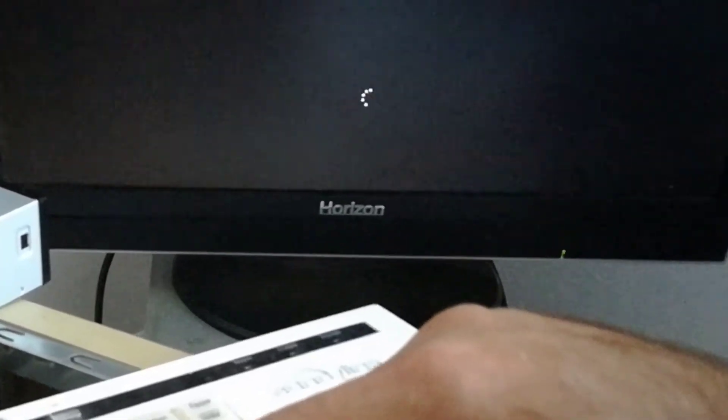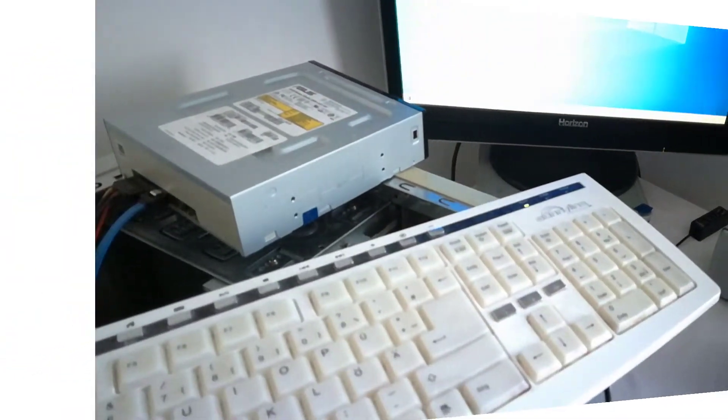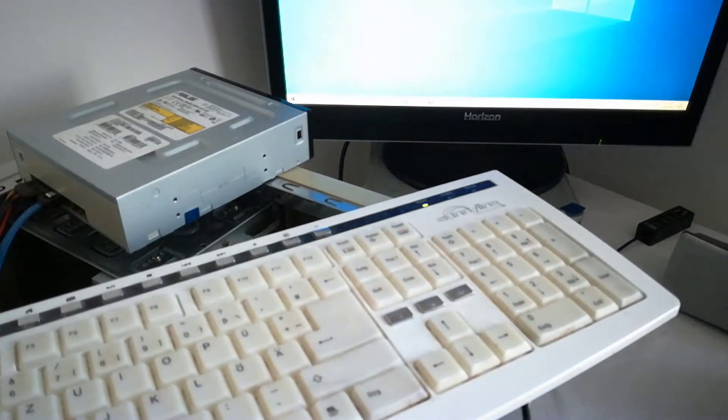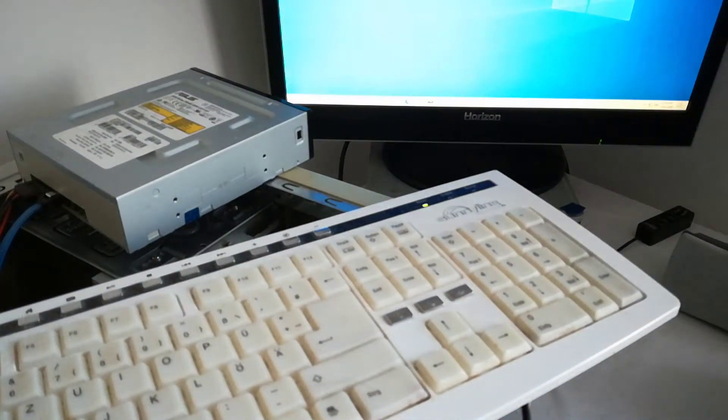I didn't press fast enough, so the PC booted from the HDD. I will restart the PC and press the delete key faster.